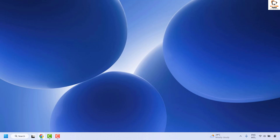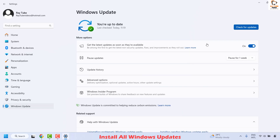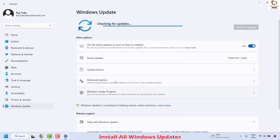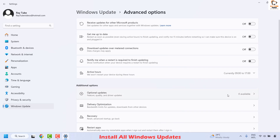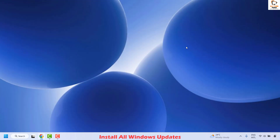If you are still facing the problem, try installing all available Windows updates. Right-click the Start button, click Settings, go to Windows Update, and click Check for Updates. If any updates are available, install them. Also, under Windows Update settings, click on Advanced Options and check for any optional updates — install those as well. Close the window, restart your computer, and check if the issue has been resolved. All of these steps should fix the green line problem.